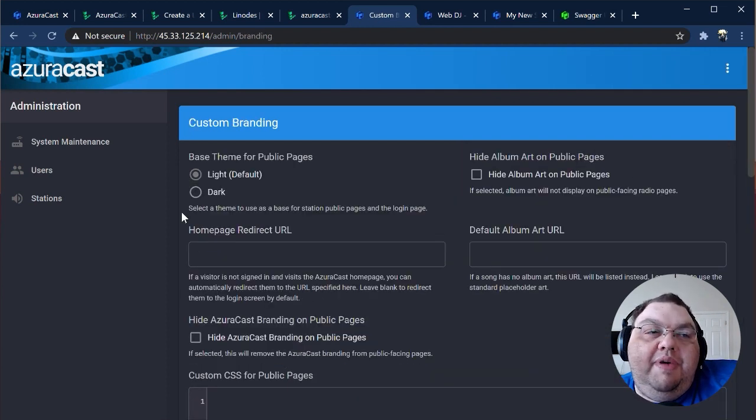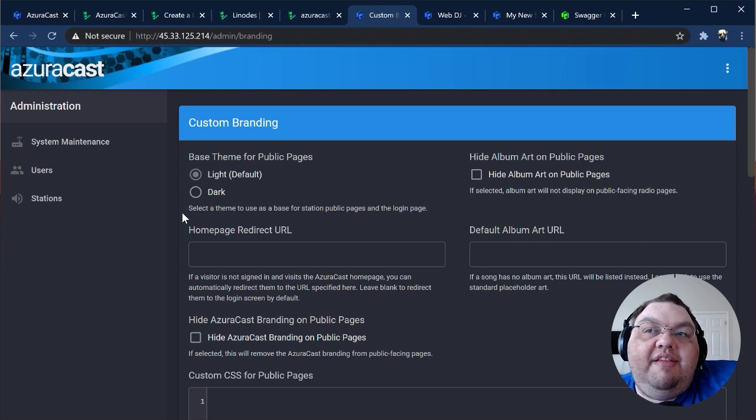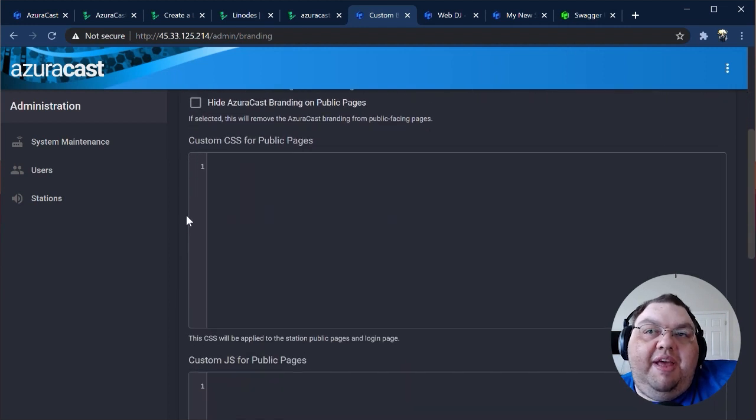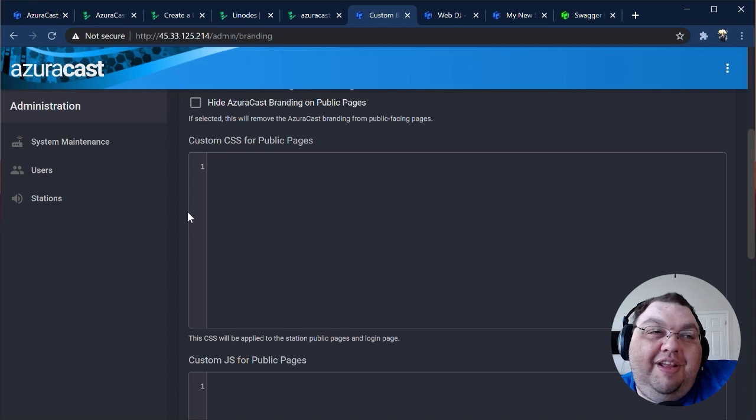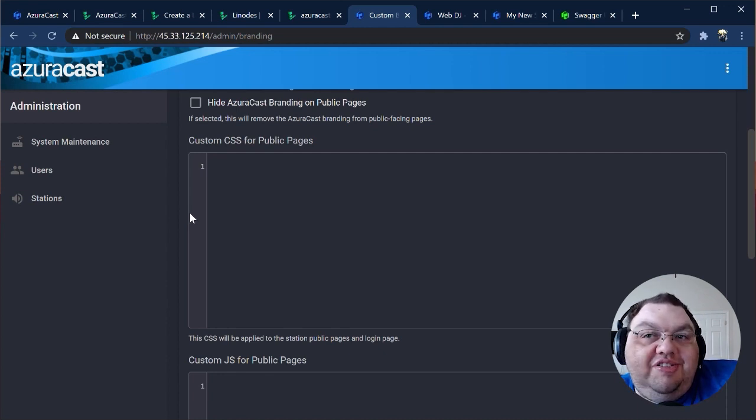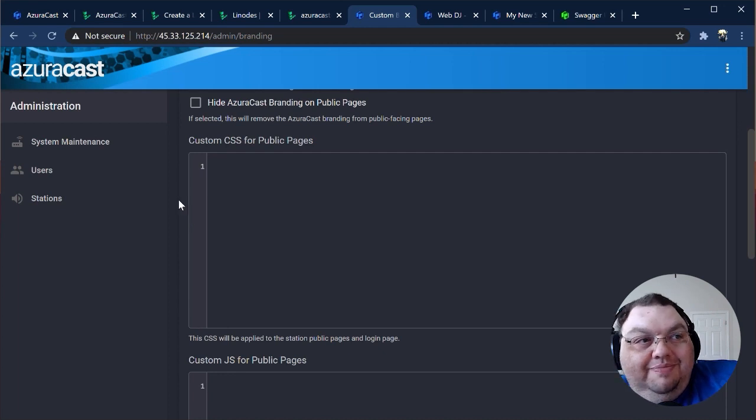The custom branding page lets you insert your own custom CSS or JavaScript into both the public-facing pages, like the radio player, or the internal administrative pages. This lets you add your own branding or change the color schemes of pages, if you want.